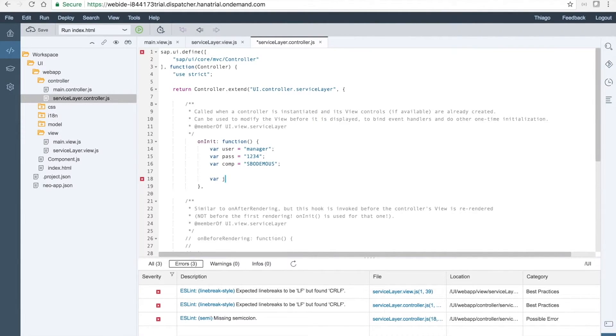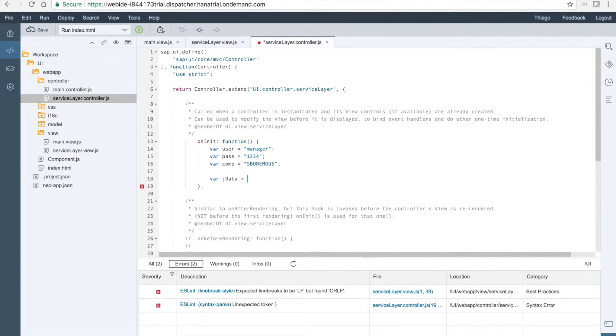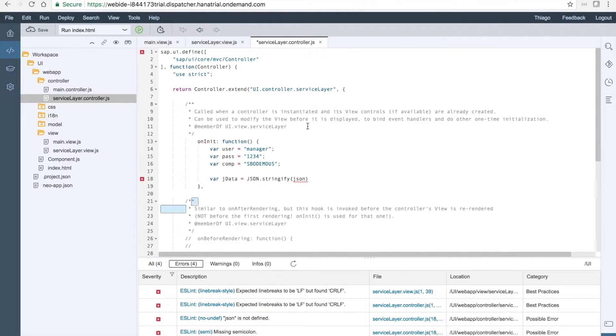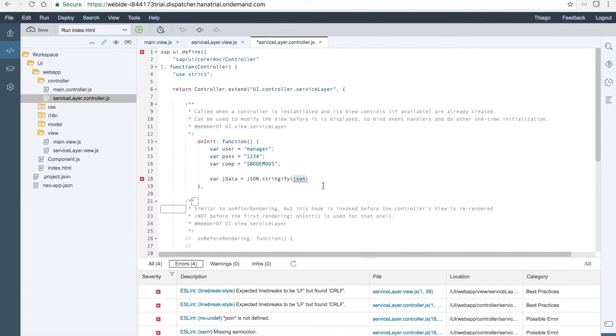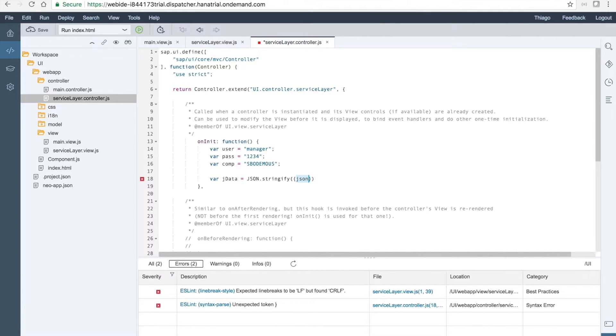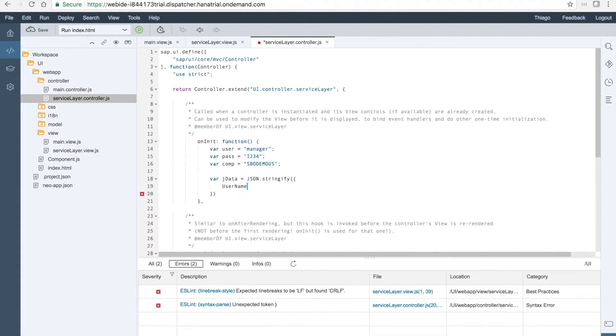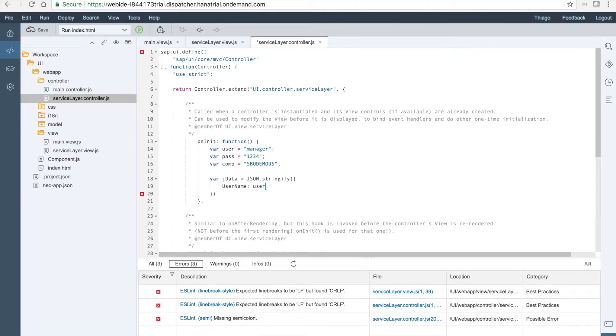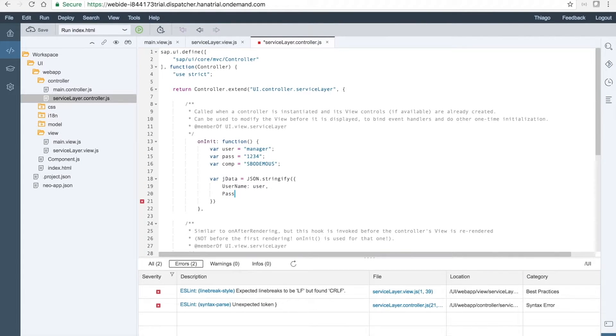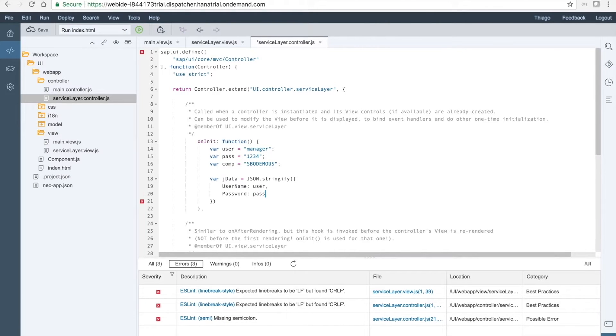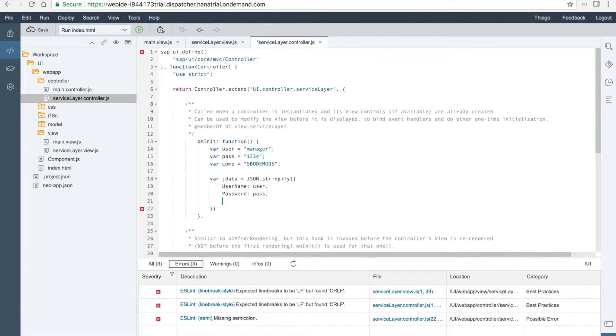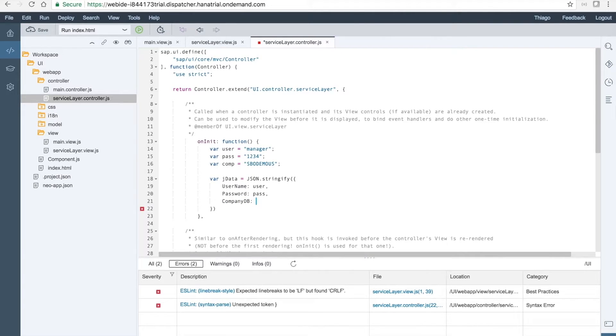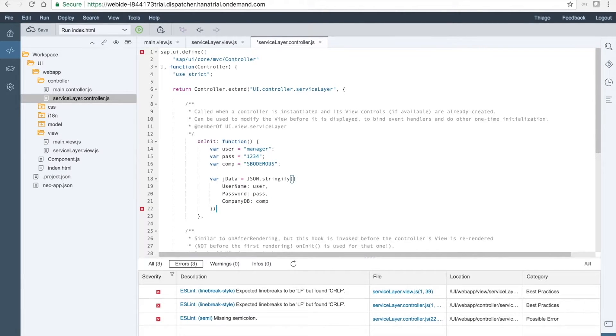Then we need to define the JSON which will hold all this information. So let's define the J data which will hold the JSON. We have to use the string find here. And what we want to send is the object which will have username, password, pass, and the company, db, comp.